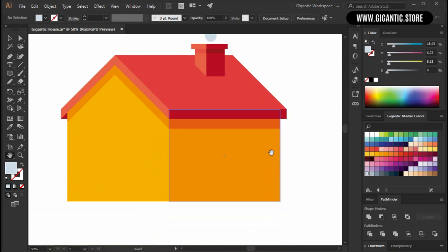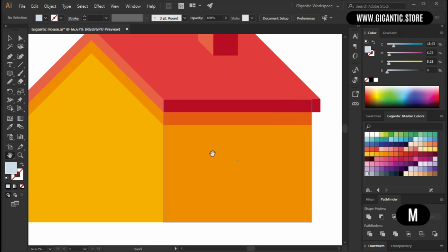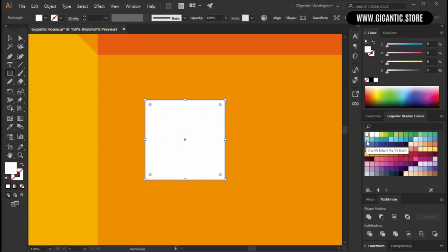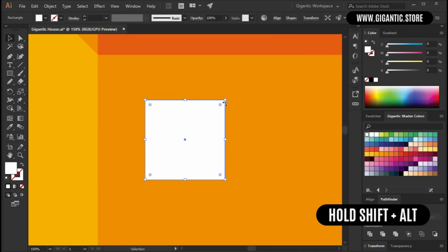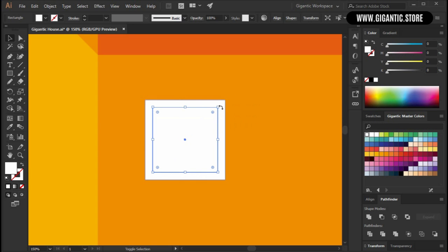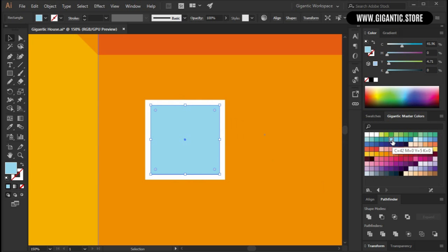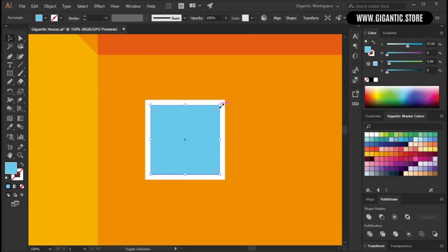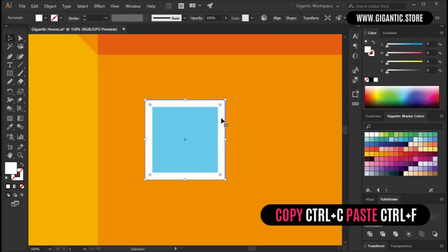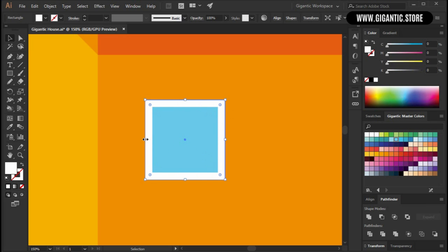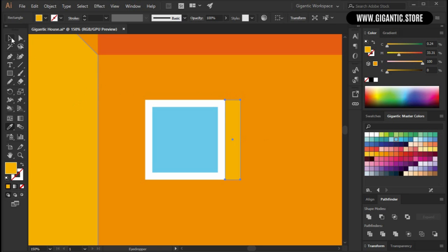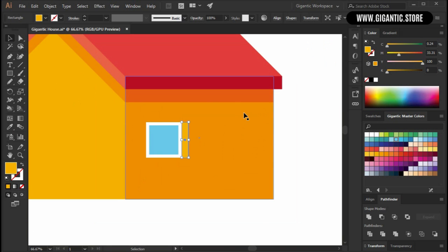Now it's time for the windows. First I will draw a square, so hit M on the keyboard and draw the square here — it will be white. Copy it with Ctrl C, Ctrl F. Then hold Shift plus Alt and change the size. So this is the glass and it will be blue. And I want to make it look like it's in the house. Copy the white part one more time with Ctrl C, Ctrl F. Hold this point here and change the size. Then hit I on the keyboard and use this yellow color for this part here.